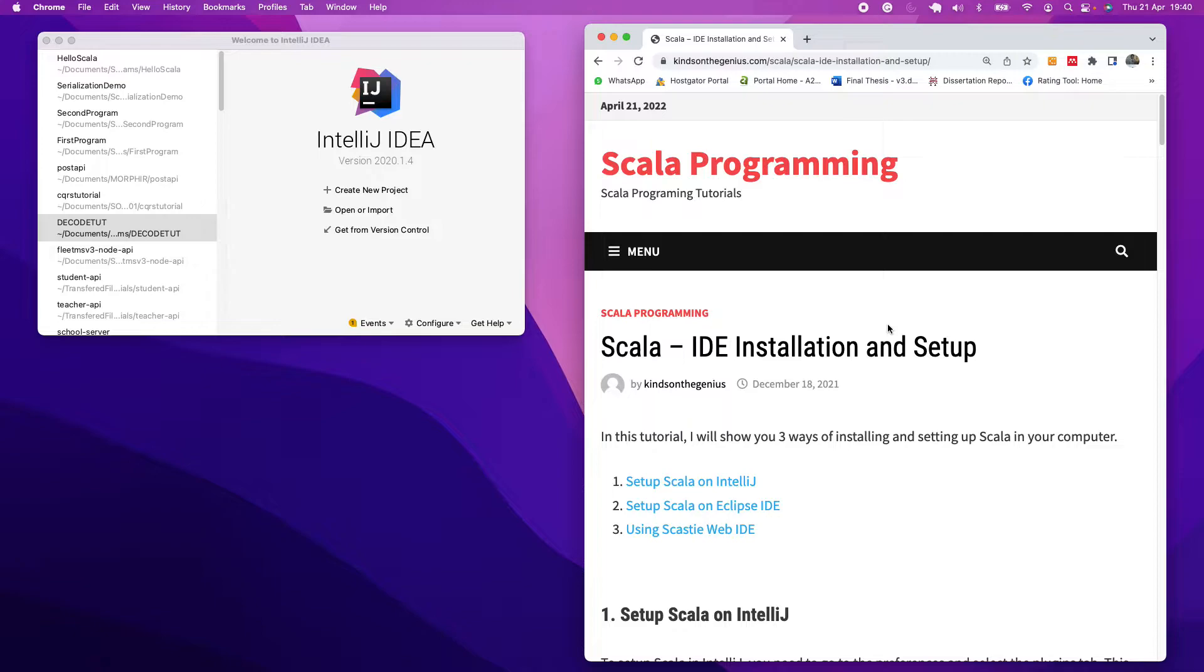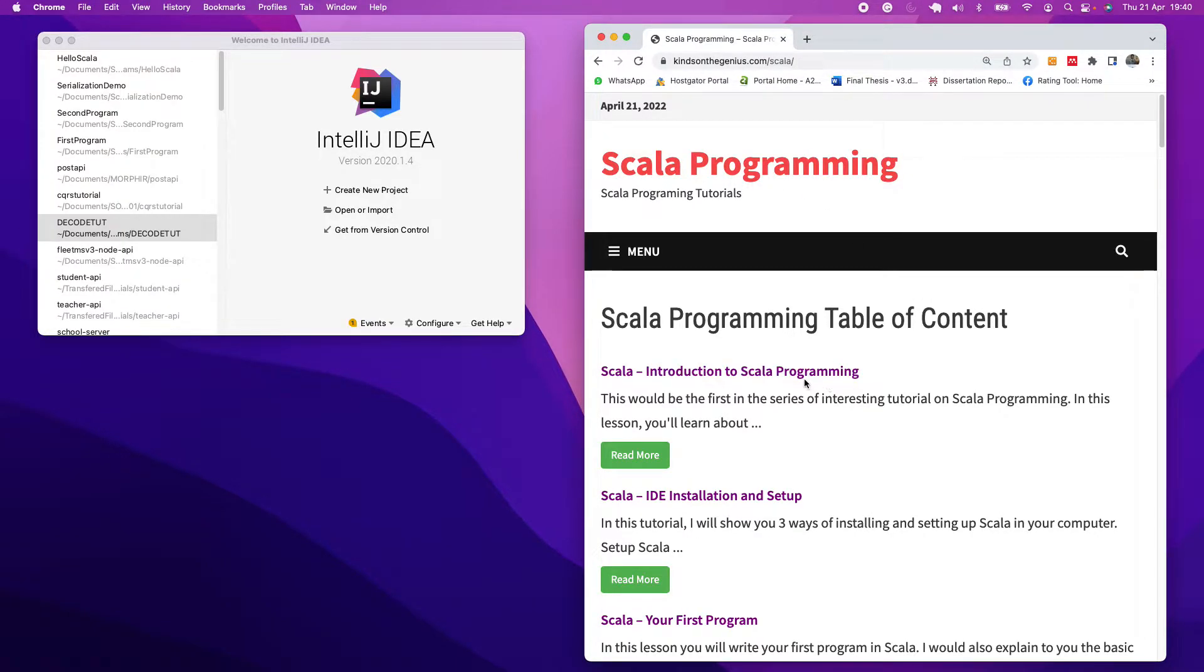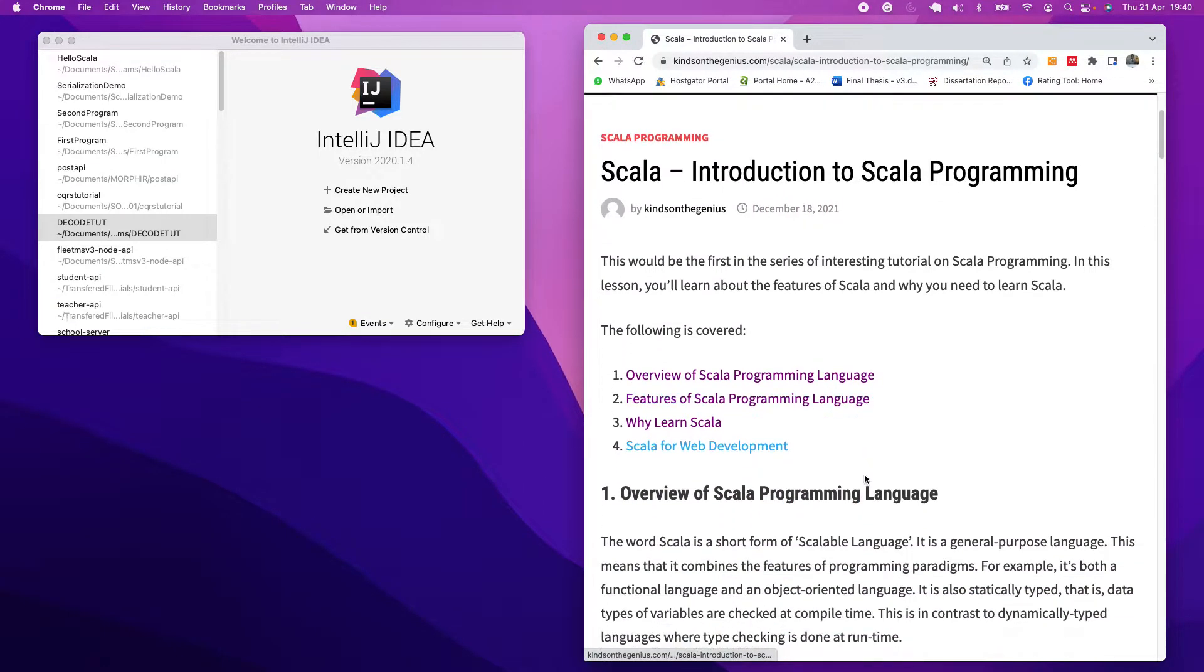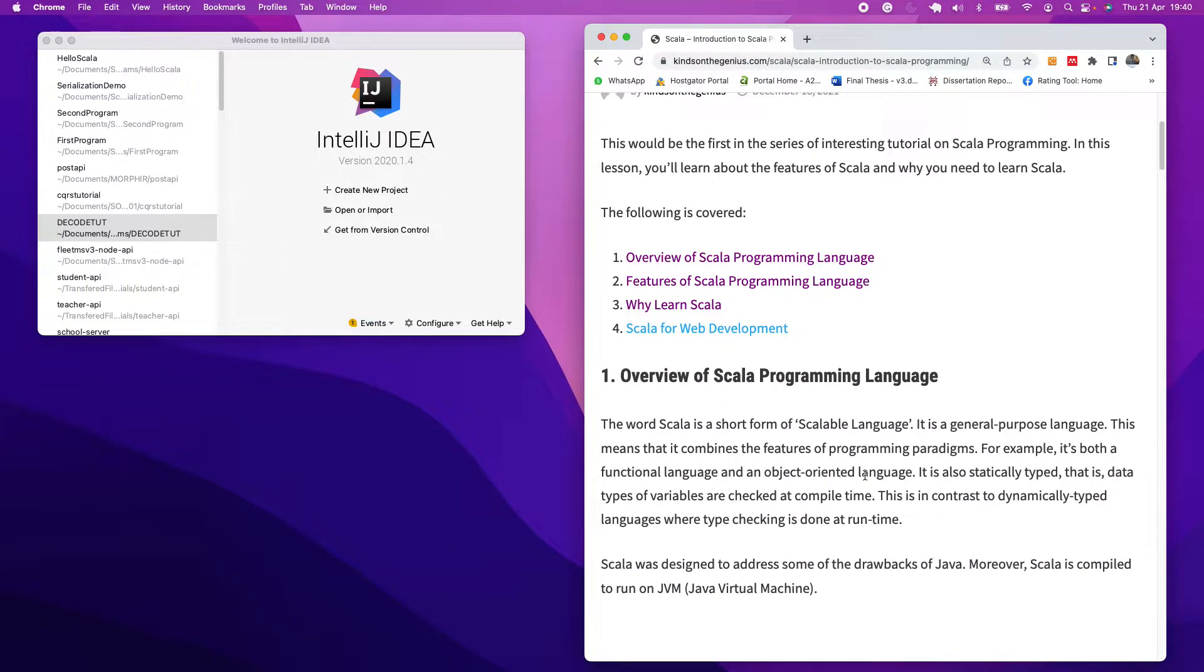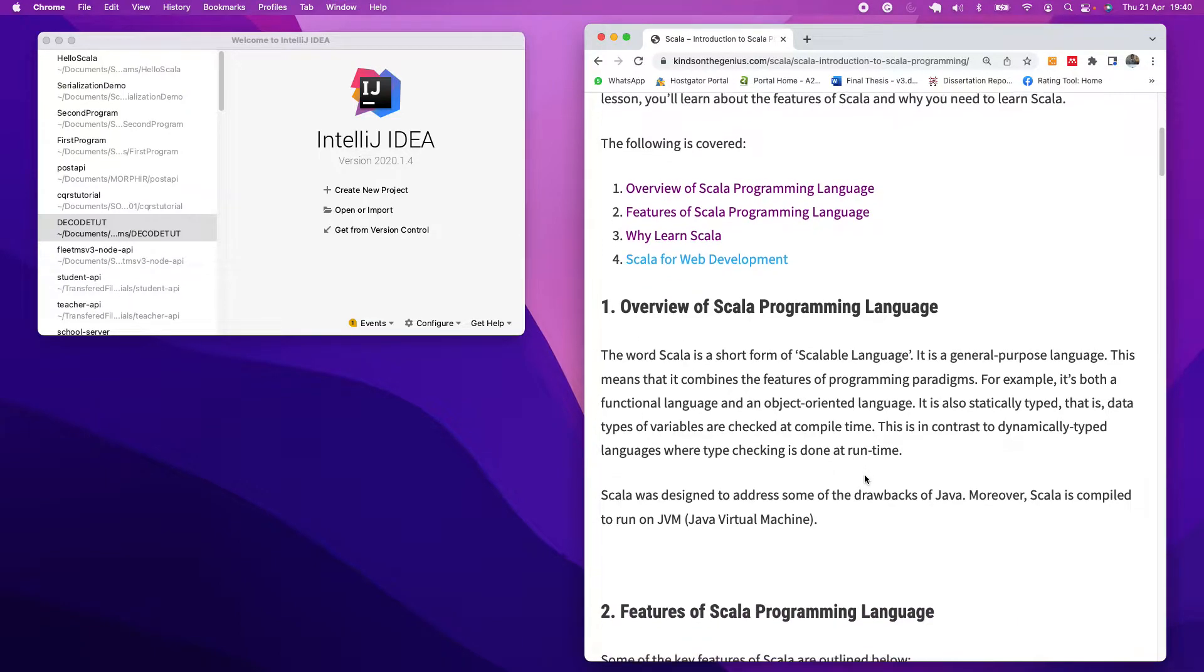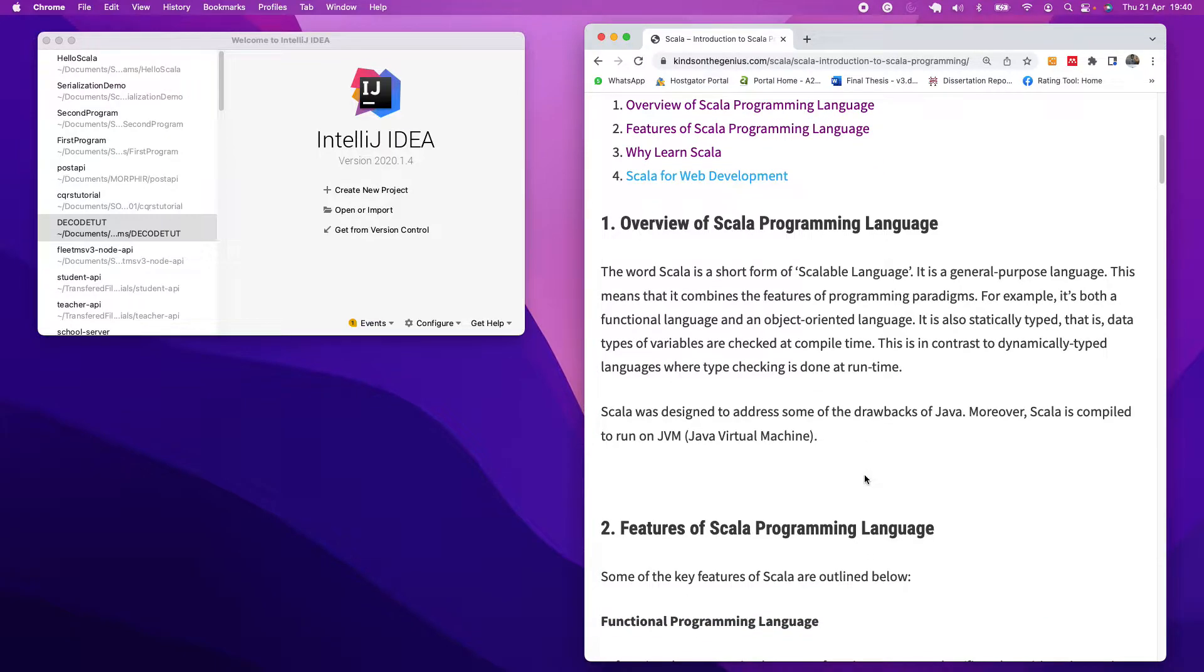But the question is why do you have to learn Scala? Why not Java? Why not Python? Well, the reason is because Scala is a combination of everything. Basically, Scala is a functional programming language and it also combines the benefits of object-oriented programming language and is a multi-purpose programming language.